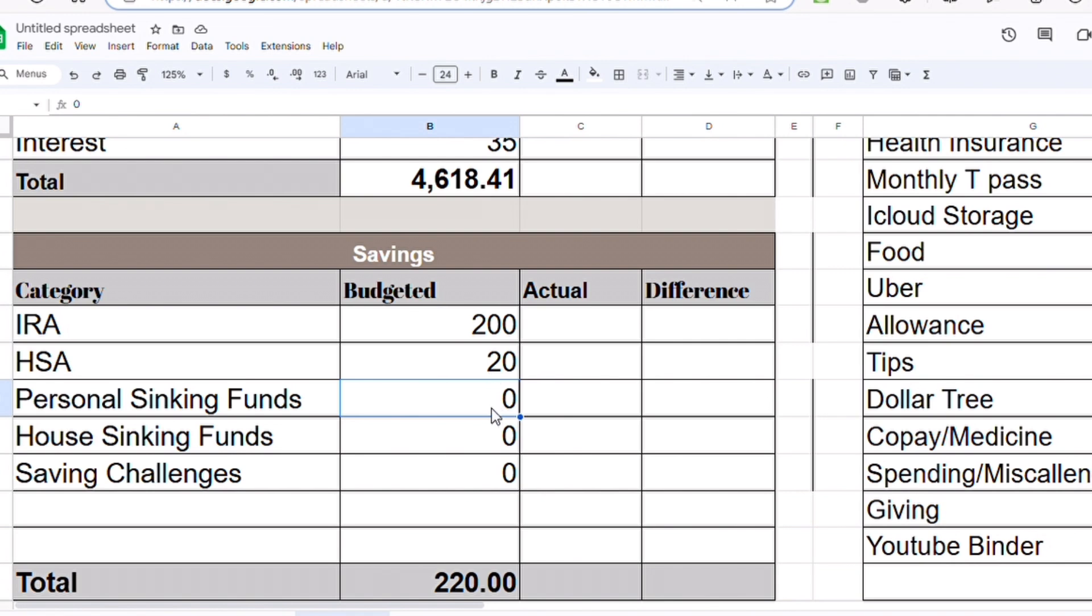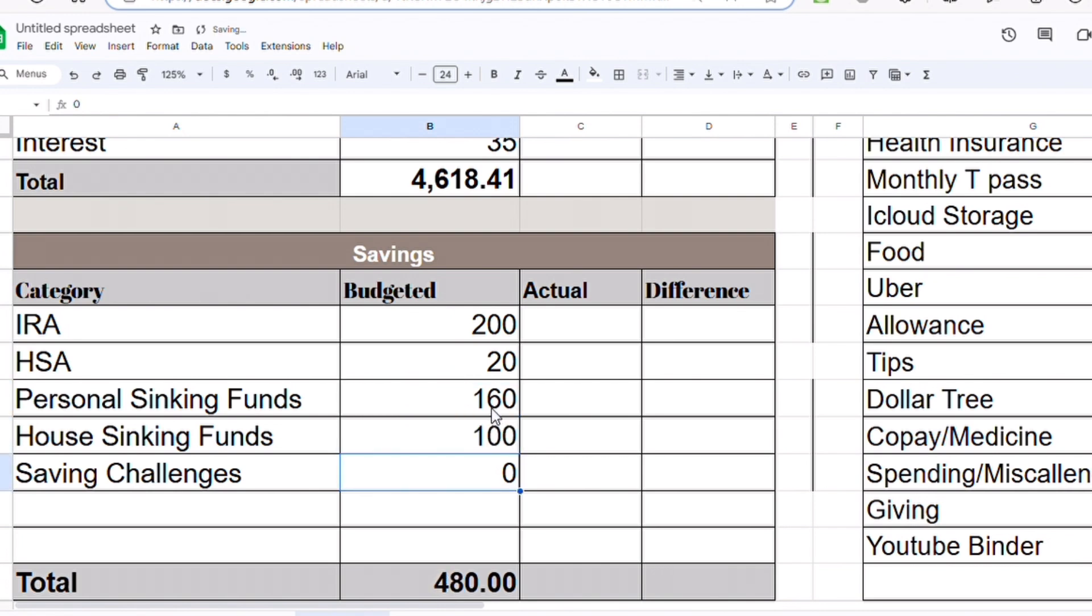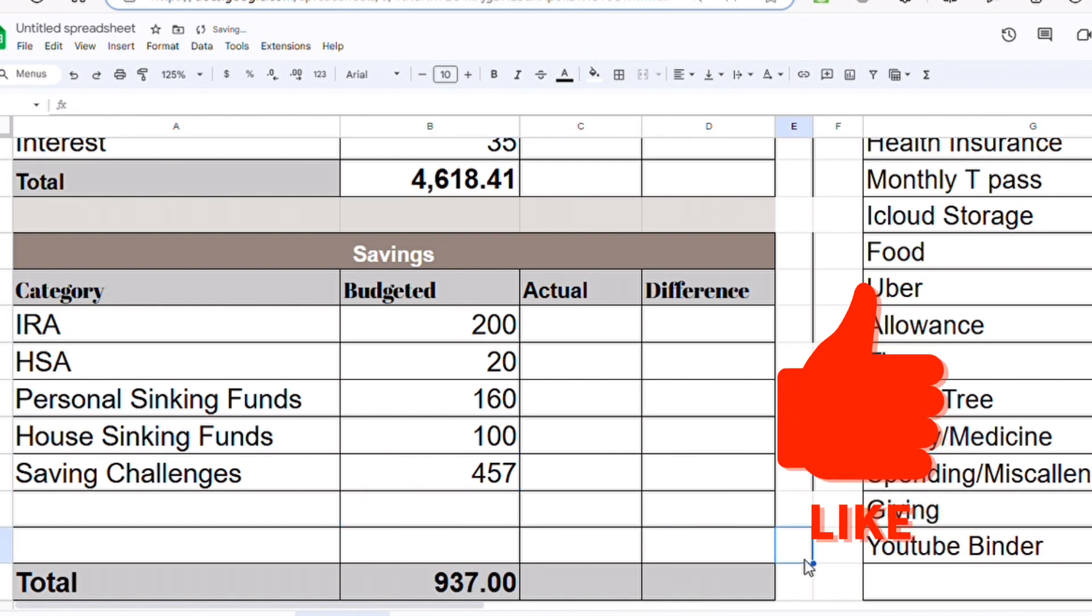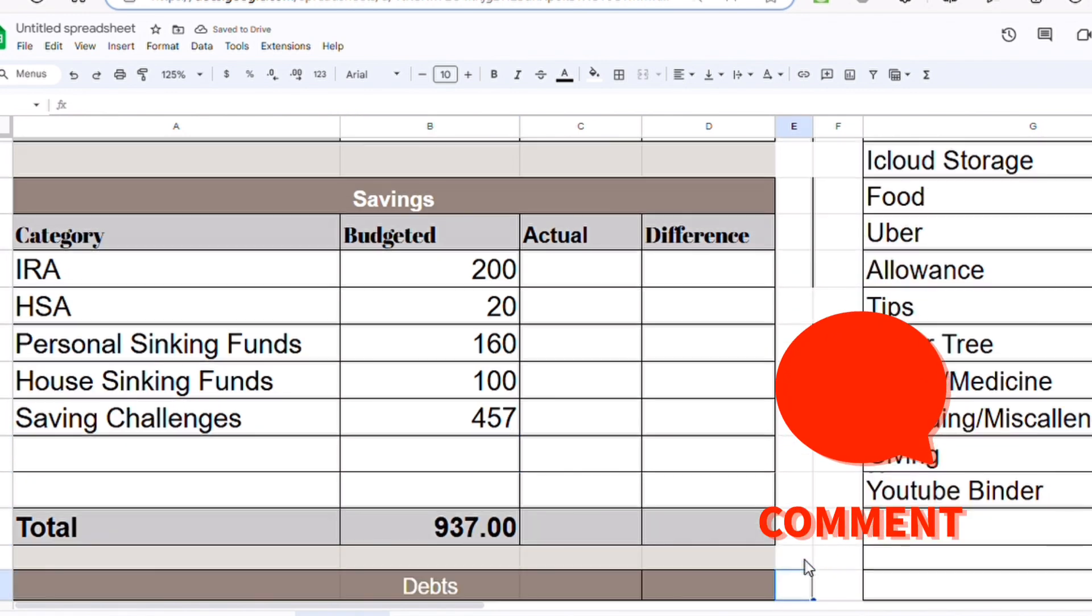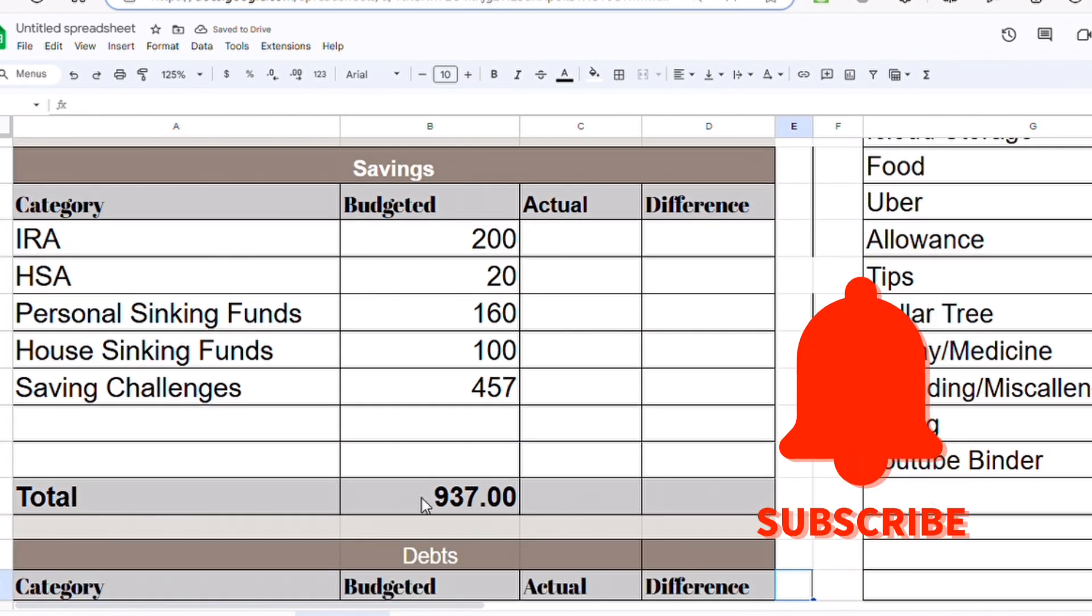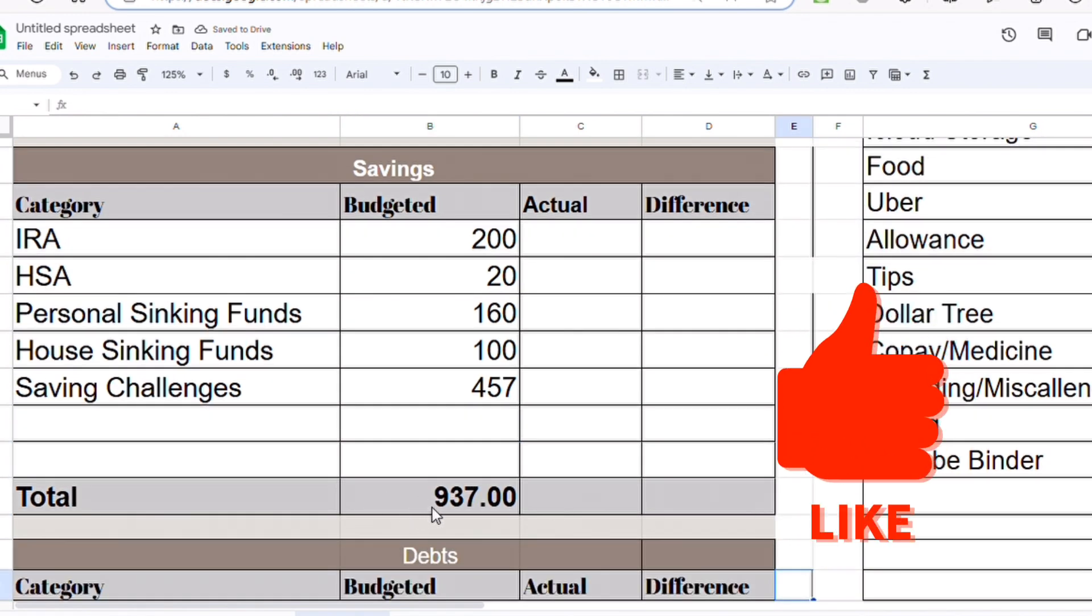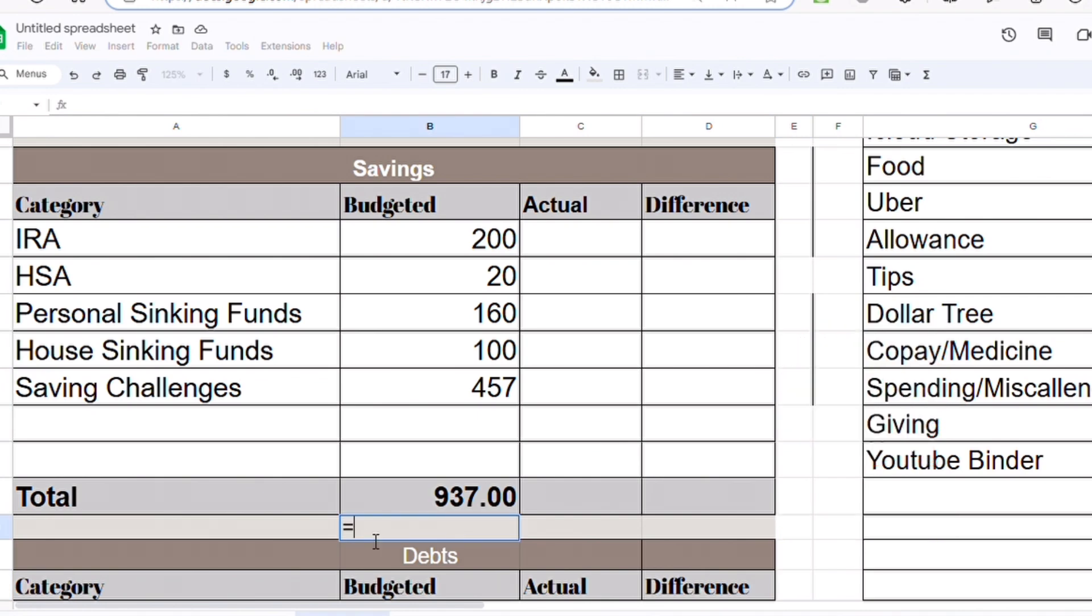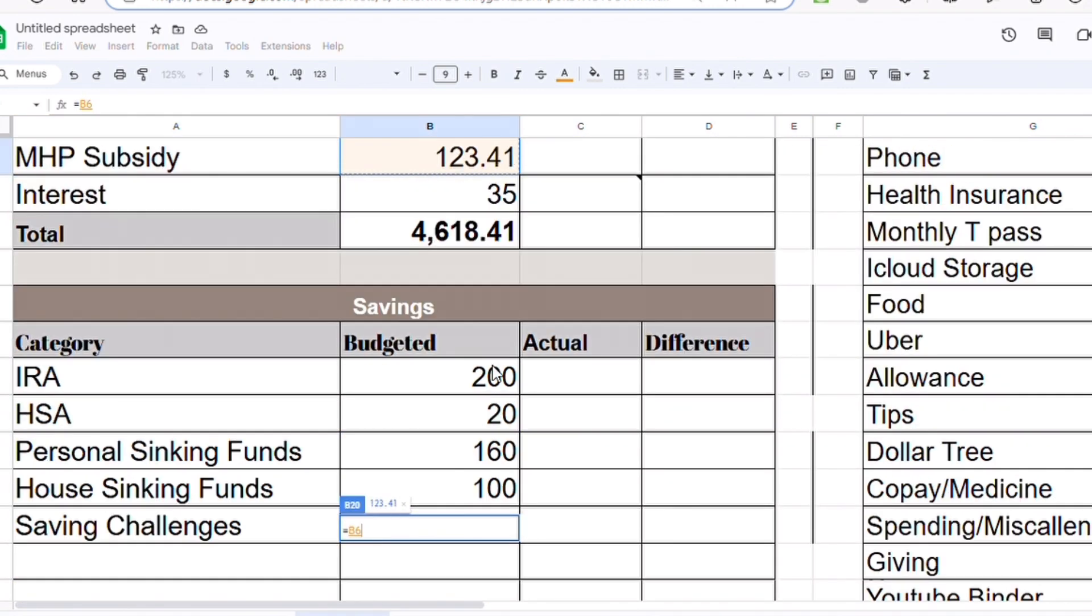For my personal sinking fund, $160. House sinking fund, we're going to do $100. And my savings challenges, I'm going to do $457. So total saved is $937. So how much money do we have left? Income minus, so we have $3,681 left.